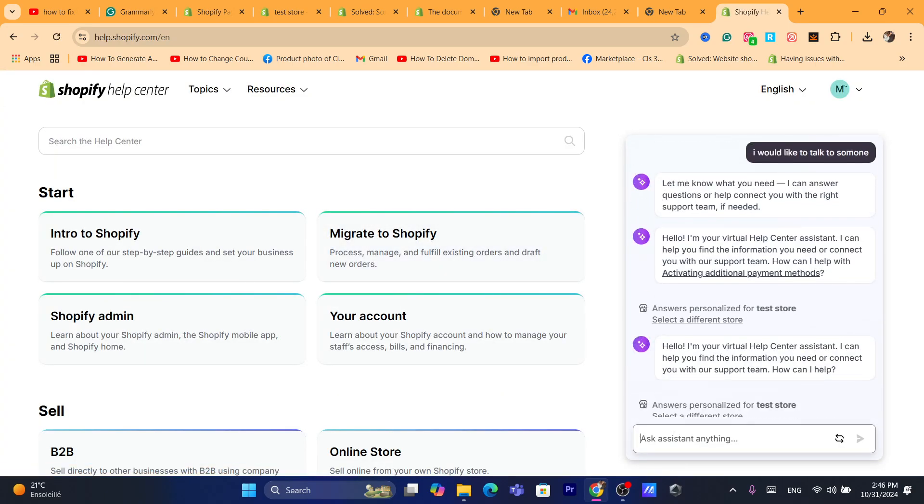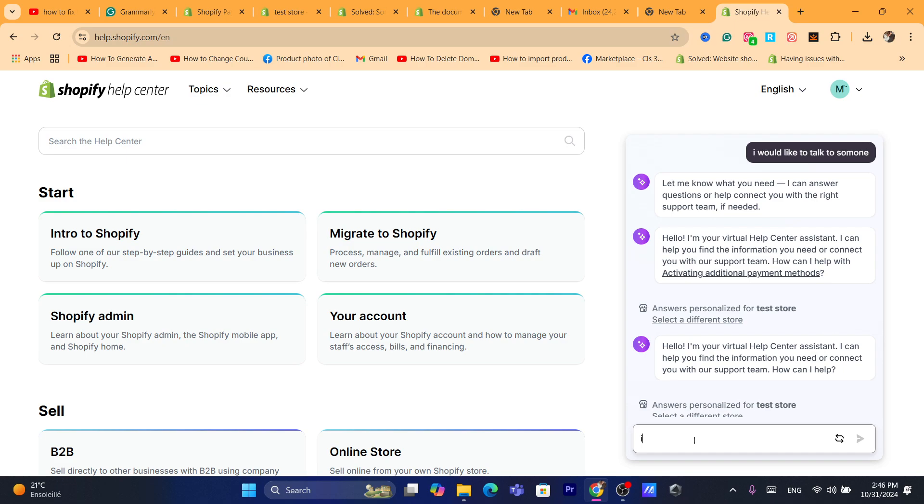Here it says ask assistance. Now you are talking to a robot, but you can ask the robot to send you to someone to talk to, a real human, so that he can help you fix your problem. So you just need to explain to them, for example, I would like to talk to someone.